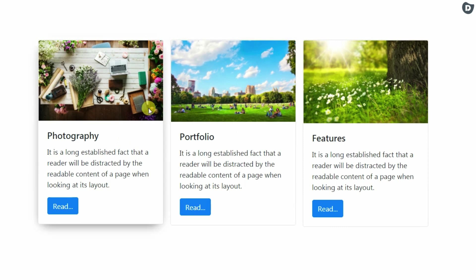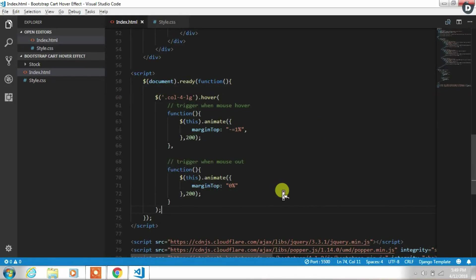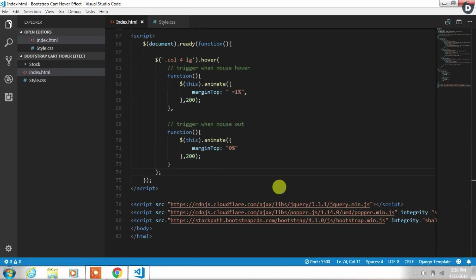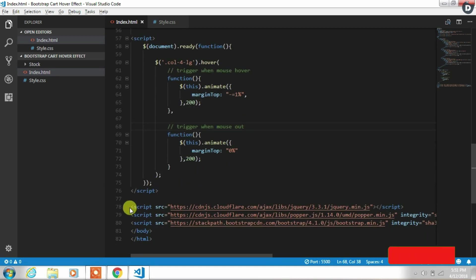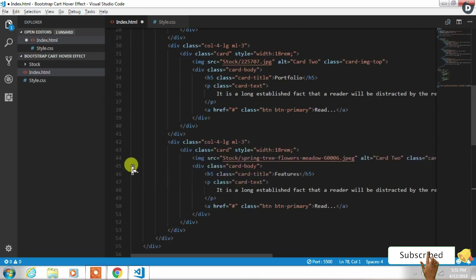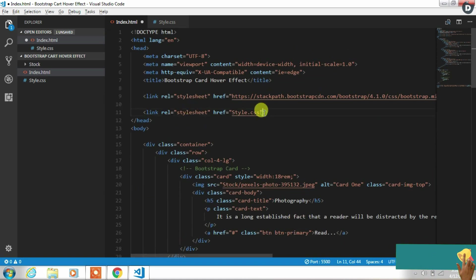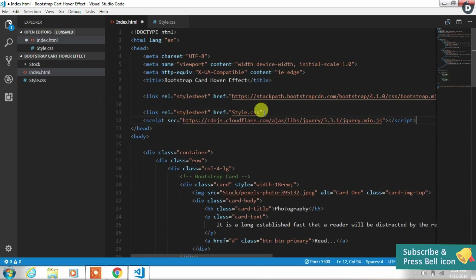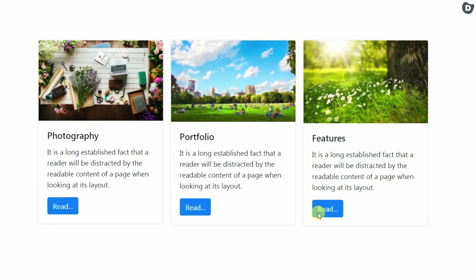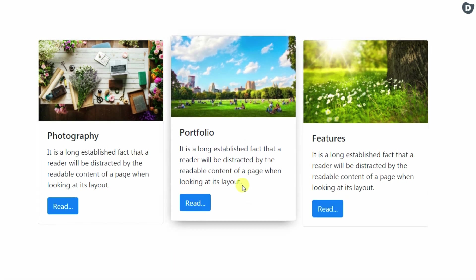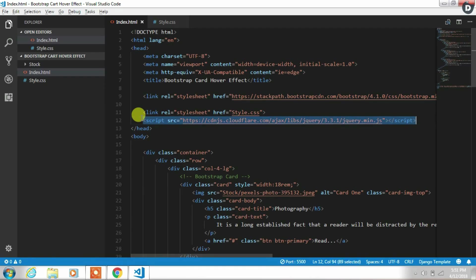You will see this function is not working because we specified jquery.min.js file after this function. So when the page loads, script function will execute first and then jQuery file will be included. To solve this problem we will remove jQuery file from the bottom and insert it in the head. So when the document is loaded jQuery file will be included first and then our script function will execute.